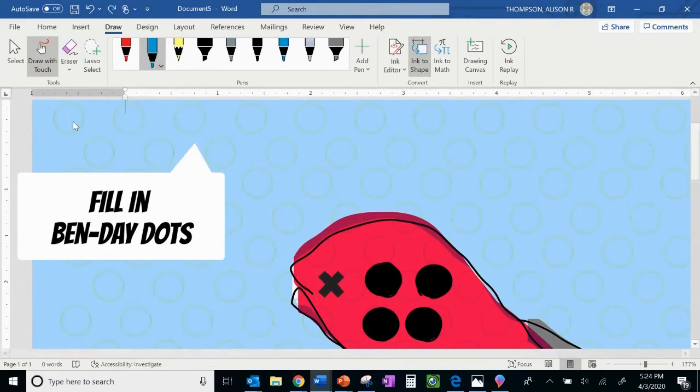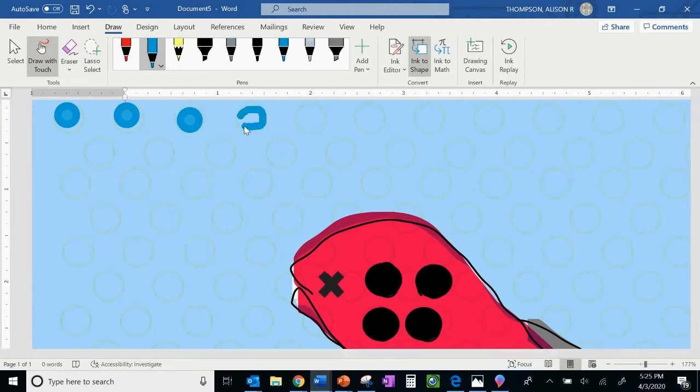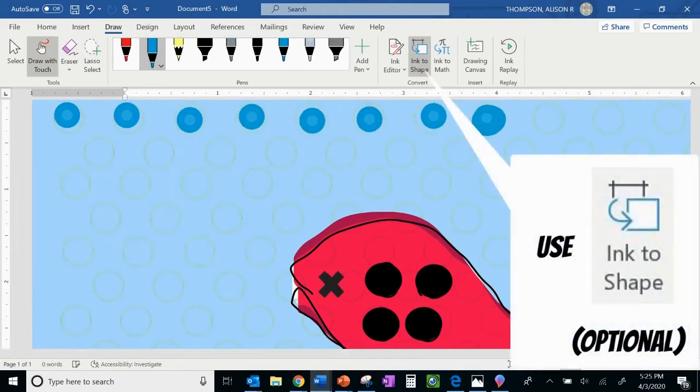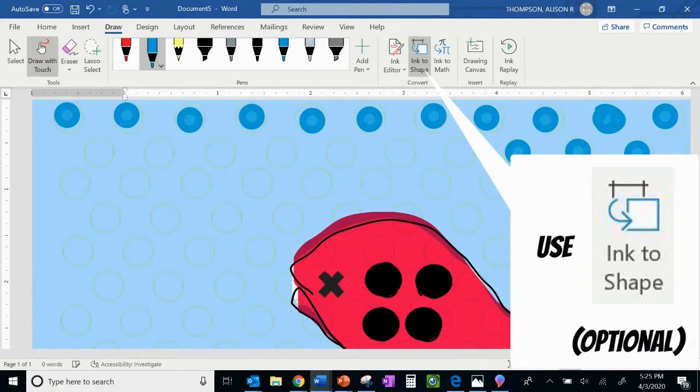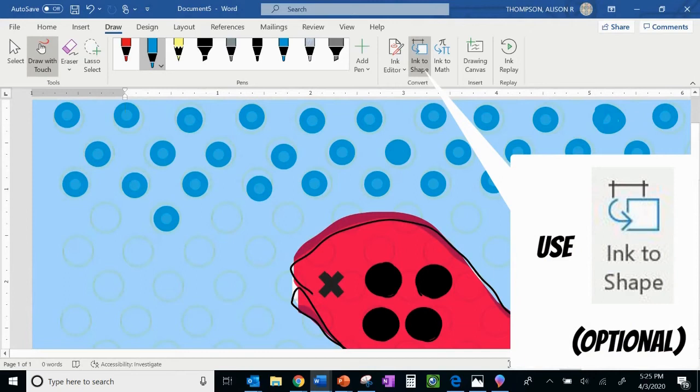So I'm filling in my Benday dots at this point and I'm using the ink to shape feature in Word, which is just so cool. It allows me to go so fast. And again, I'm just drawing with my finger. There's other ways to do this. Of course, you could fill in each one by hand on the computer.